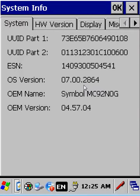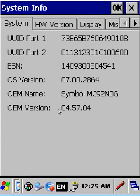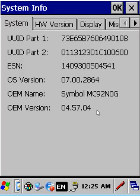This is a 92M0 CE7. You see here it's currently on 045704. We're going to upgrade this terminal to the latest and greatest operating system for the CE7, released by Zebra Technologies.